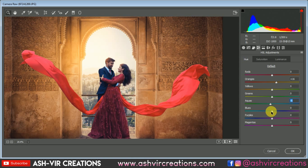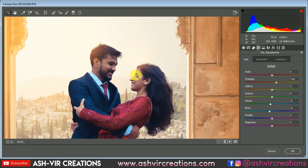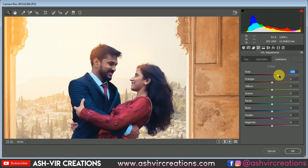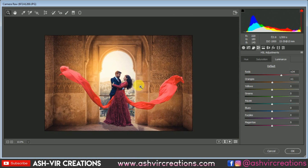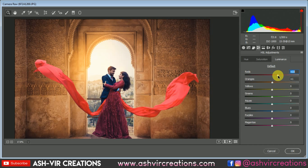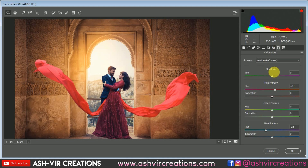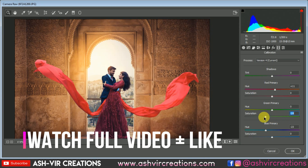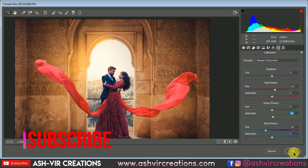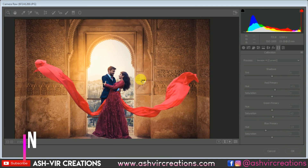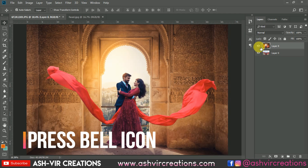You can play with the blue hue saturation to make it look more teal or blue. Make sure the skin tone remains very perfect — keep that in mind. Hit OK and you can see the difference — it's really looking very amazing.